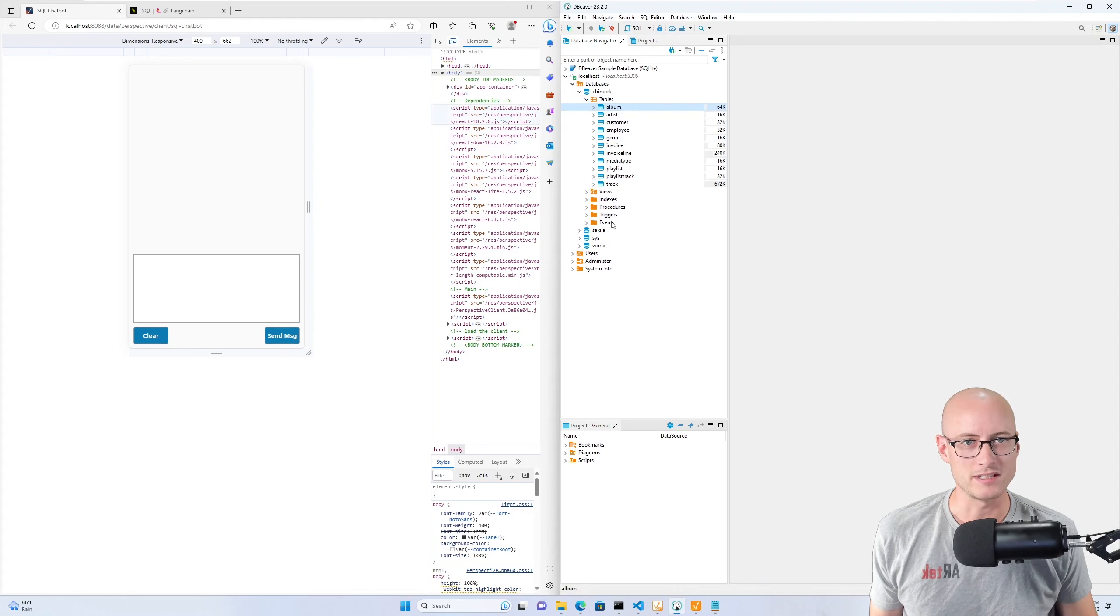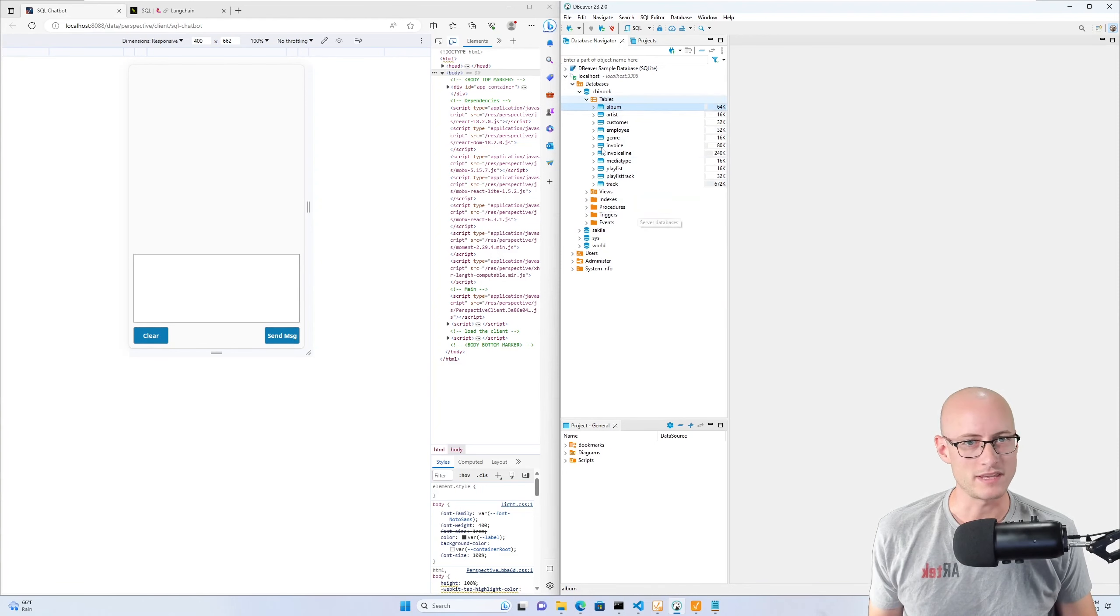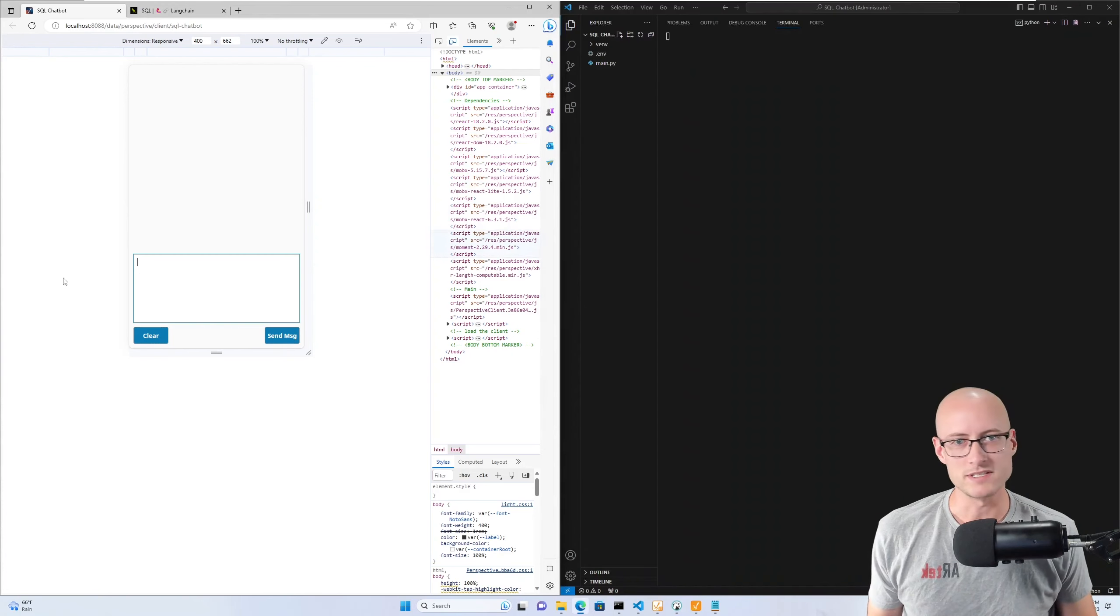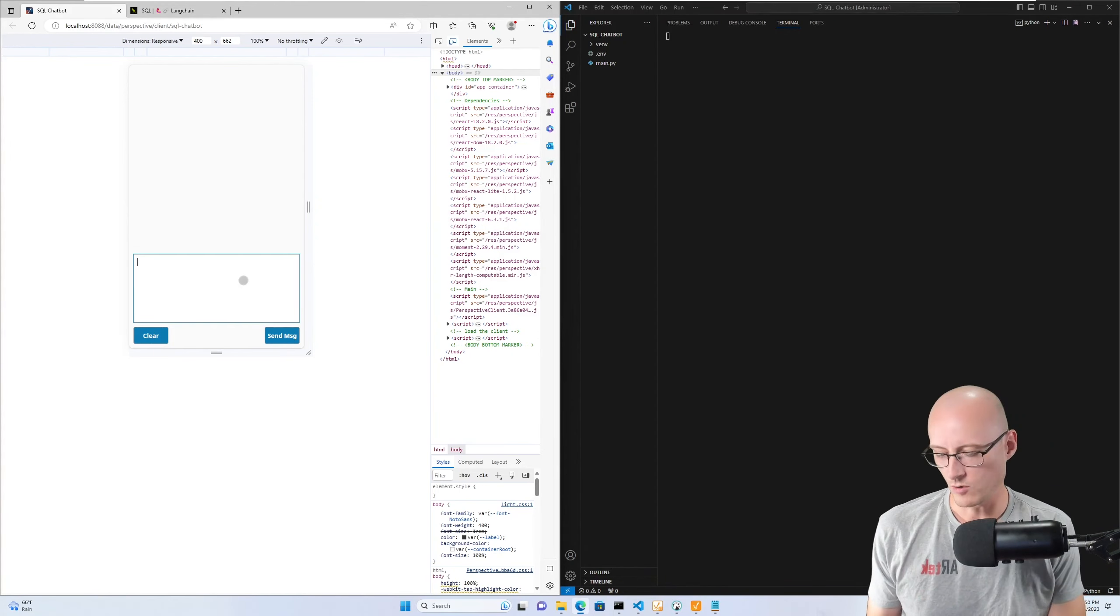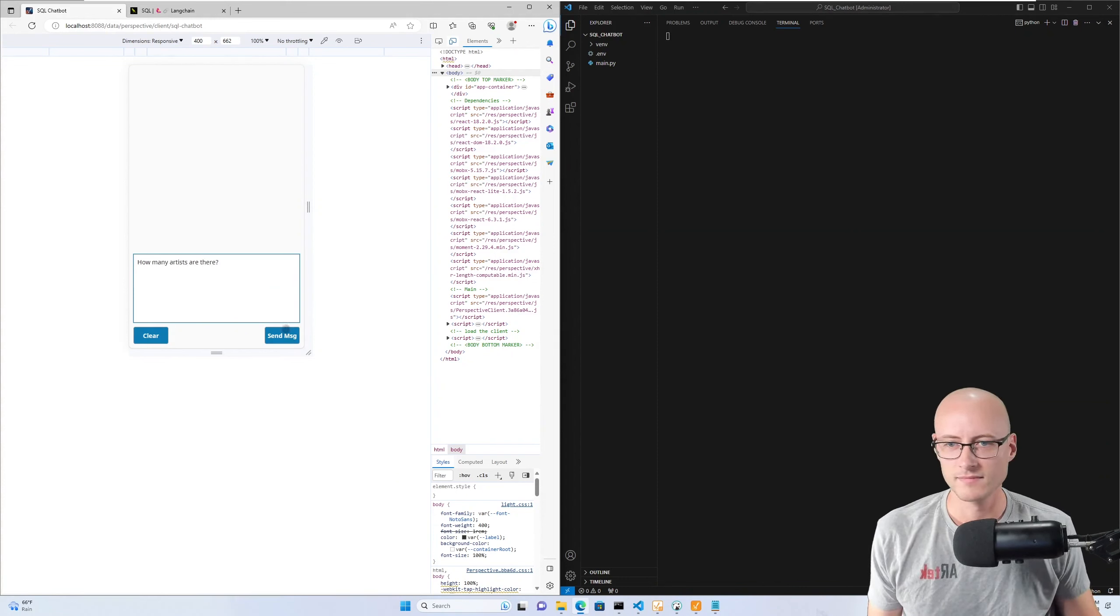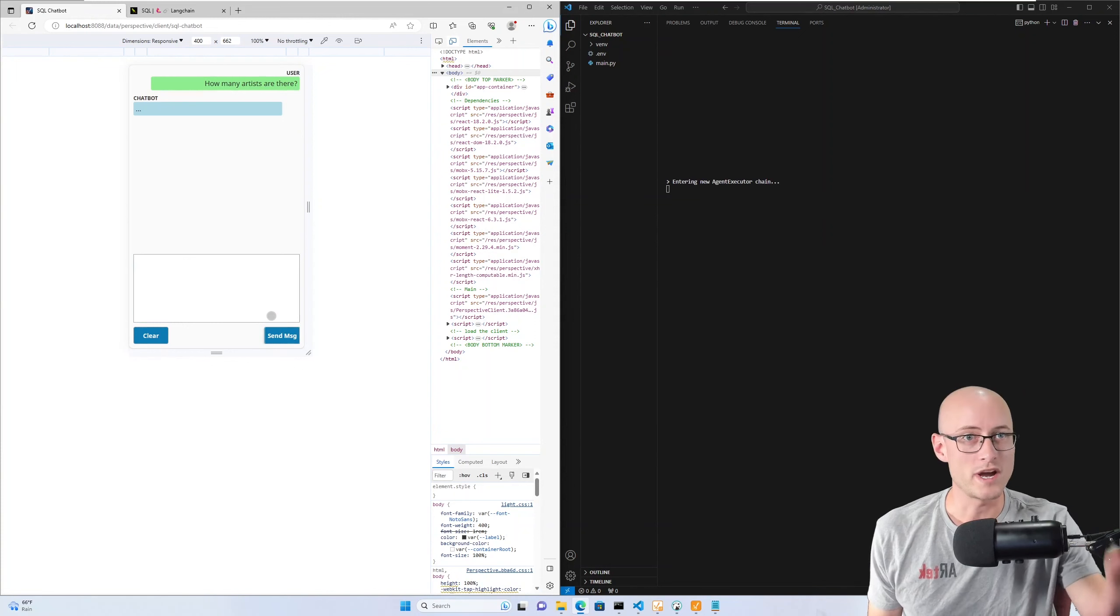It looks to be a business that sells music downloads or something like that. So let me minimize this. I can ask my chatbot a question like 'how many artists are there,' and on the right you're going to see the thought process going on by the chatbot.